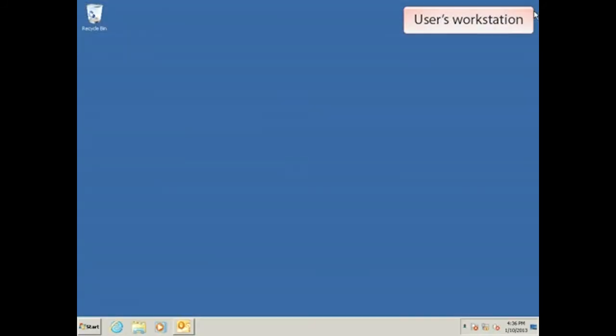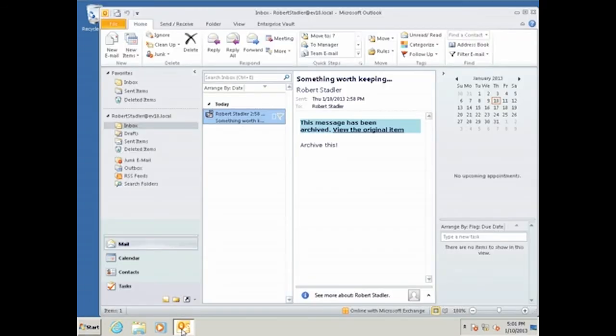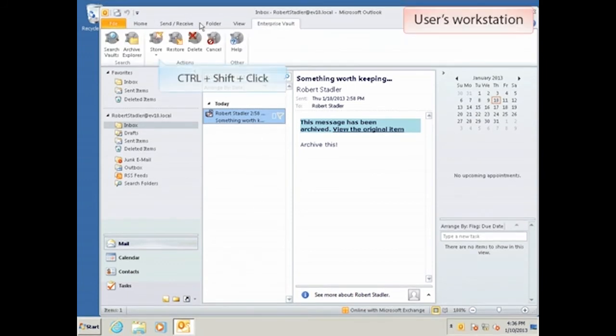Meanwhile, on the user's workstation, we can inspect the EV hidden message and see that EV still lists the user as belonging to the old MBX01 server. To check the hidden message, we open Outlook and select any of the Enterprise Vault toolbar buttons while holding down CTRL and SHIFT.